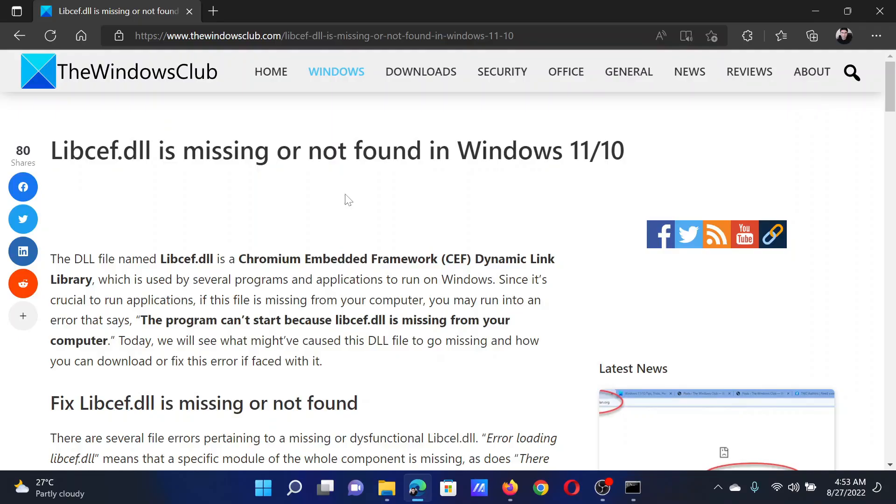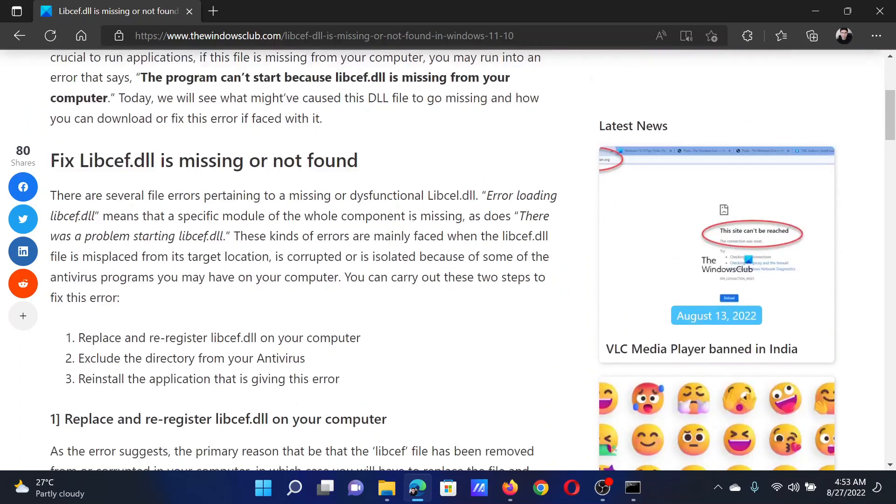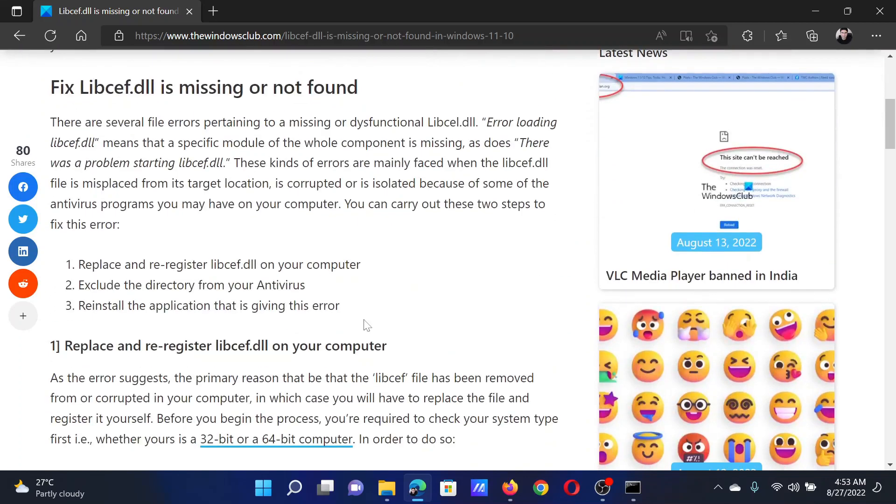Welcome to The Windows Club. If libcef.dll is missing or not found on your Windows computer, either read through this article on the website or watch this video. I will guide you through the resolutions. The first solution...